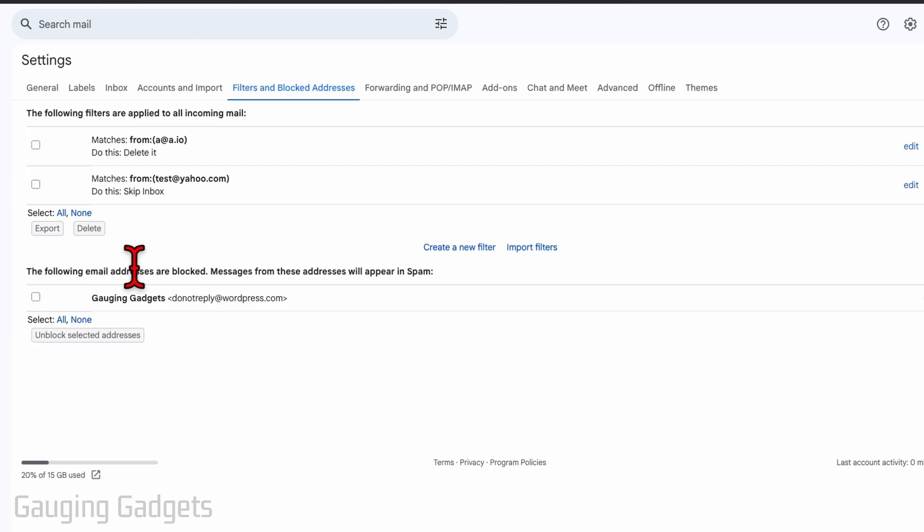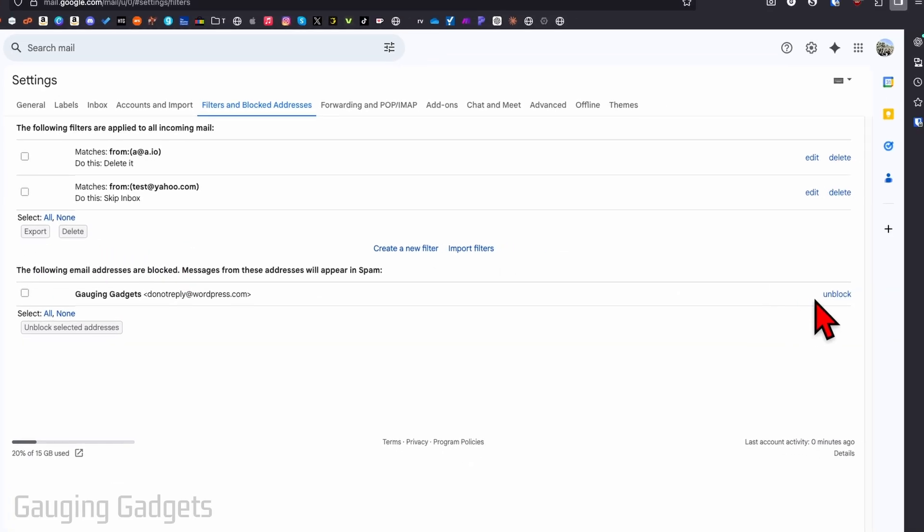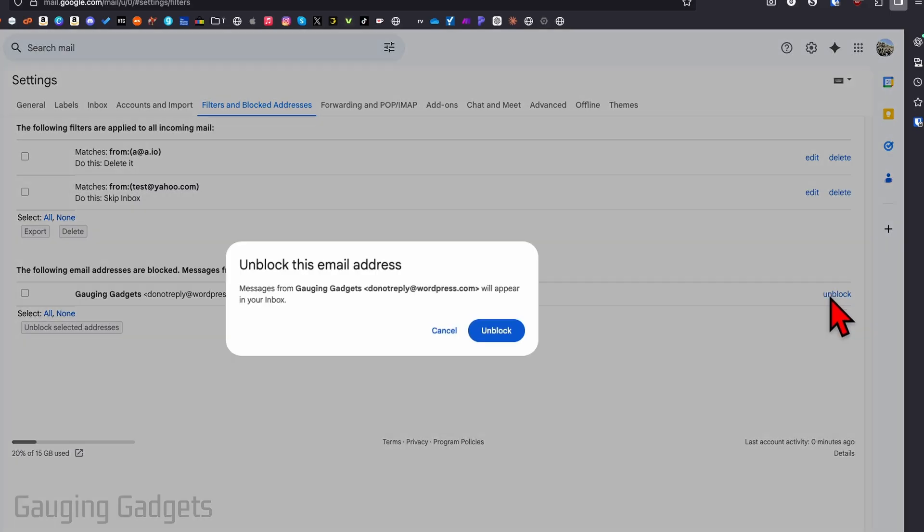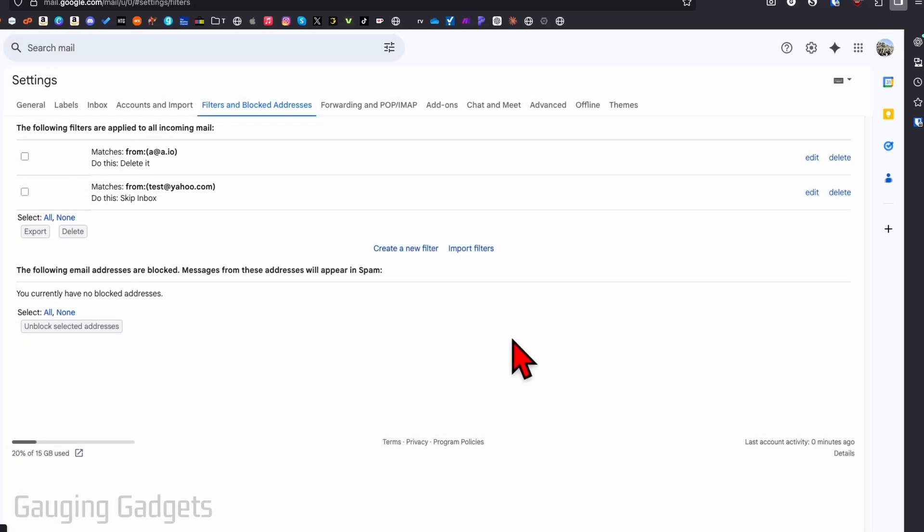So at the bottom here, you'll see the email addresses that have been blocked. We can unblock them by selecting unblock to the right of an email address and then confirm you want to unblock that person.